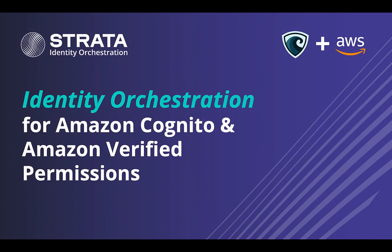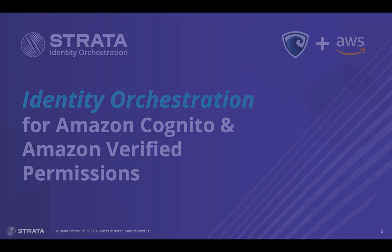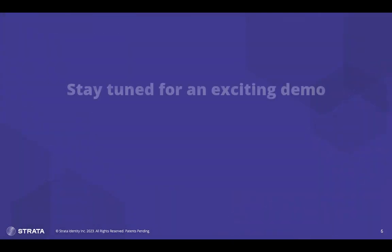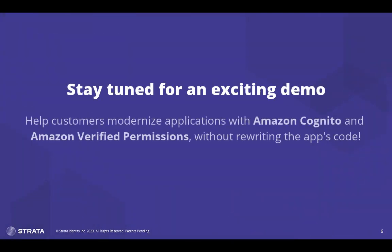Hi, I'm Michael Wallen from Strata Identity. Today, I will demonstrate how we can achieve modernization for your customers' app identity using Maverick's Identity Orchestration Platform in Cognito. I'll even give you a sneak peek at using Amazon verified permissions. You'll see how your customers can easily modernize their apps with your best-in-class identity services, like Cognito, without having to rewrite the app's code.